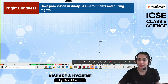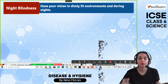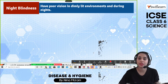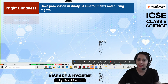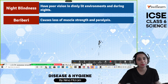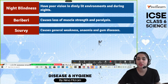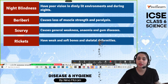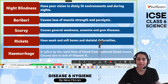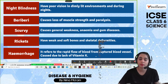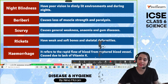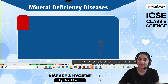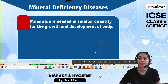Night blindness means a person has poor vision in dimly lit environments and during nights. Beriberi causes loss of muscle strength and paralysis. Scurvy causes general weakness, anemia, and gum diseases. Rickets causes weak and soft bones and skeletal deformities. Hemorrhage refers to rapid flow of blood from a ruptured blood vessel, caused by lack of vitamin K.